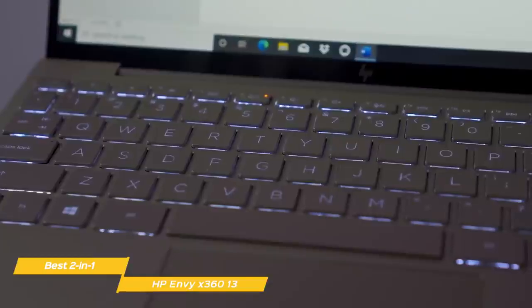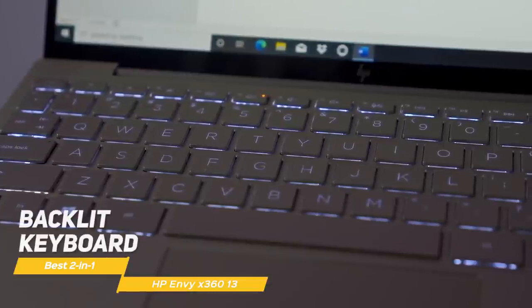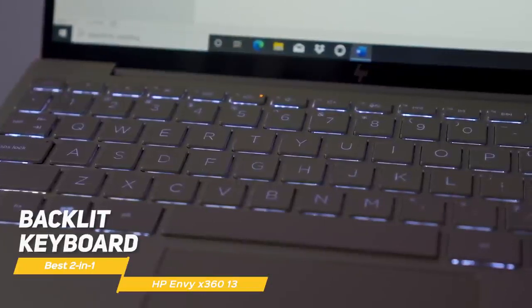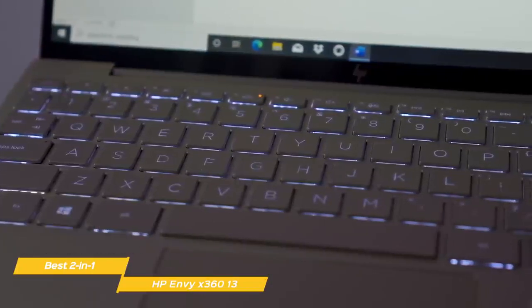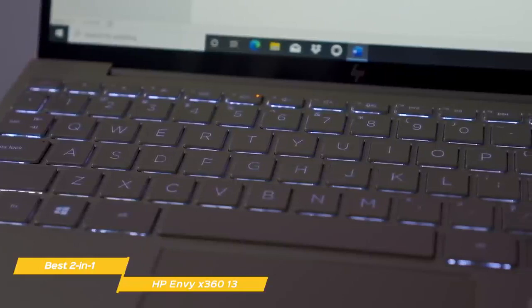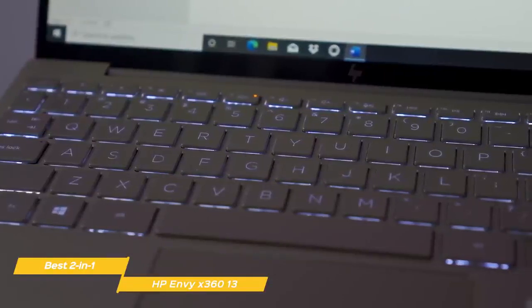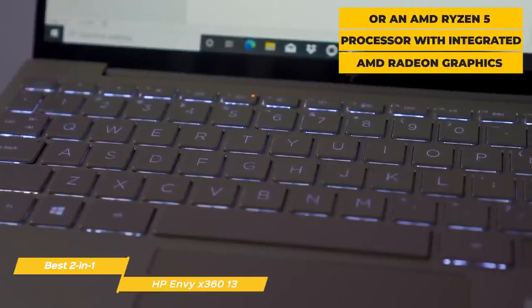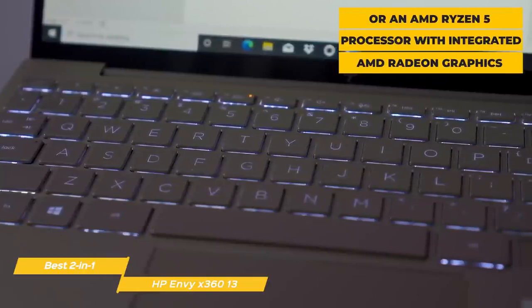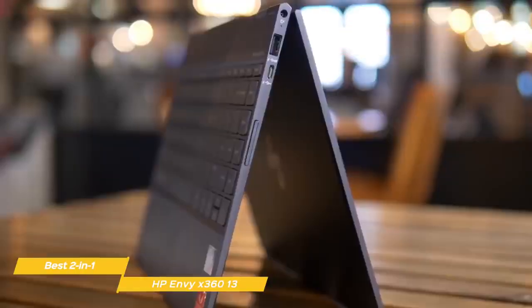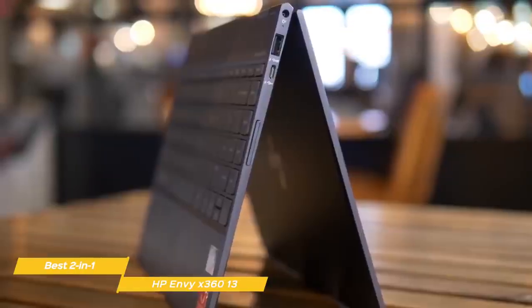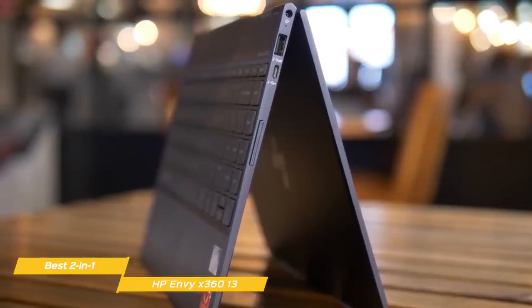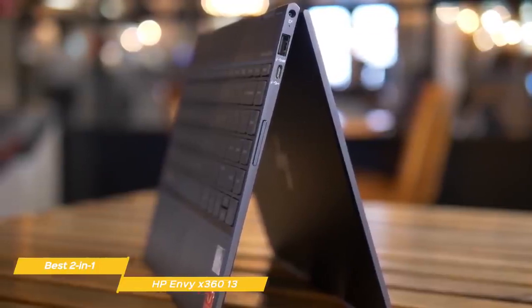The keyboard has nicely spaced, well-sized keys that are backlit and offer a comfortable typing experience. You can choose your hardware components, go with an Intel i5 processor backed with integrated Iris Xe graphics, or an AMD Ryzen 5 processor with integrated AMD Radeon graphics. 8GB of RAM comes installed, and for file storage, the X360 offers a 256GB SSD.